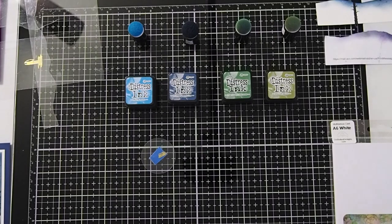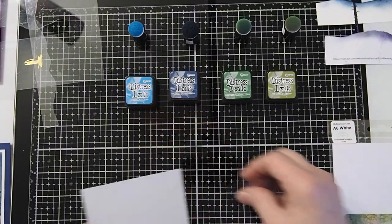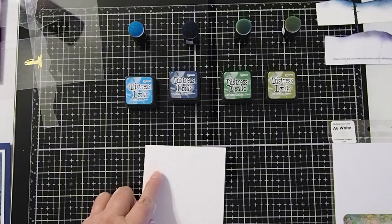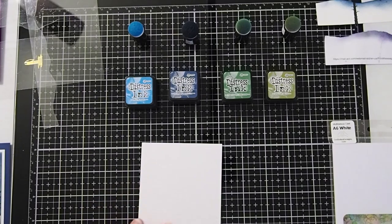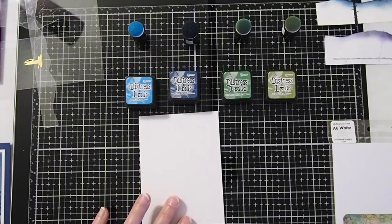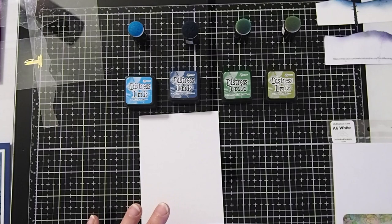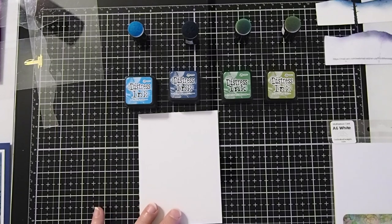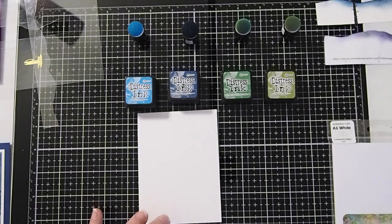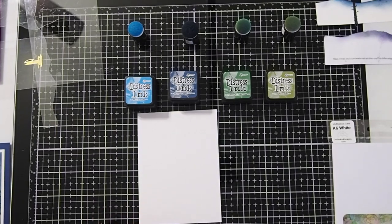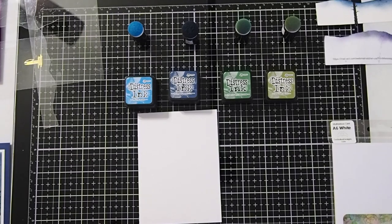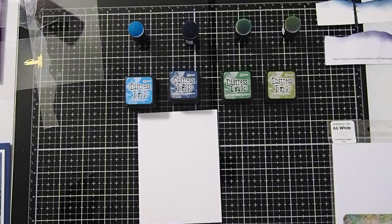We will start with a snowscape. I will show you how to place the mask to begin to make our card in the background. For the snowscape, I will speed up the video as I make the background and sky so you can get the general idea of how it's made.